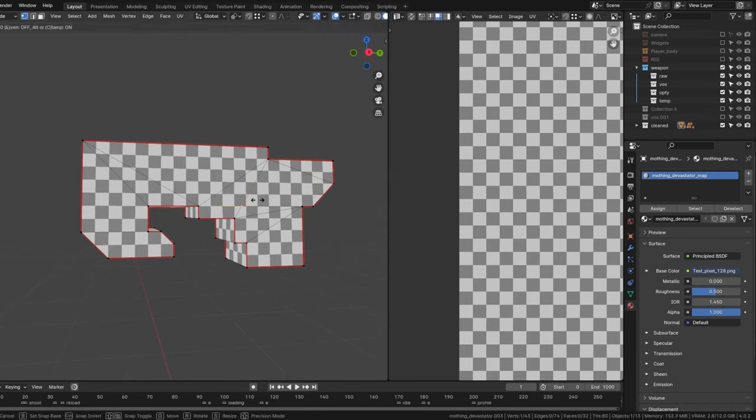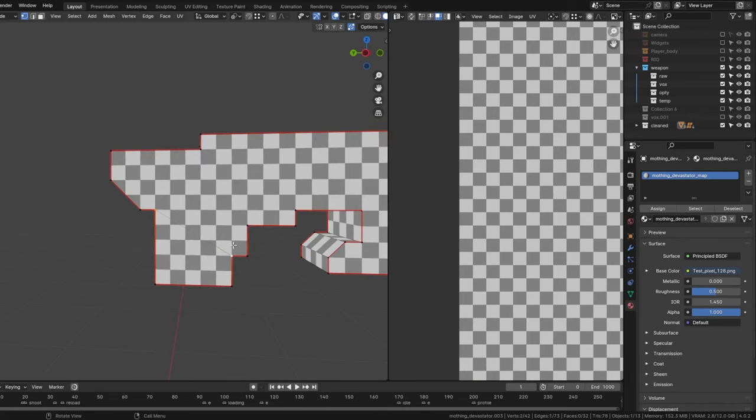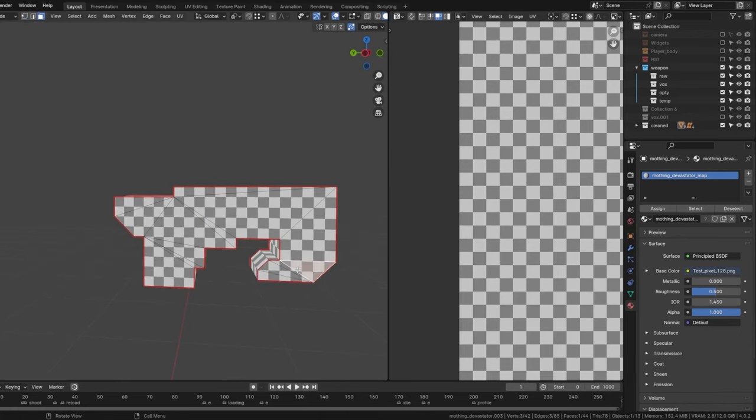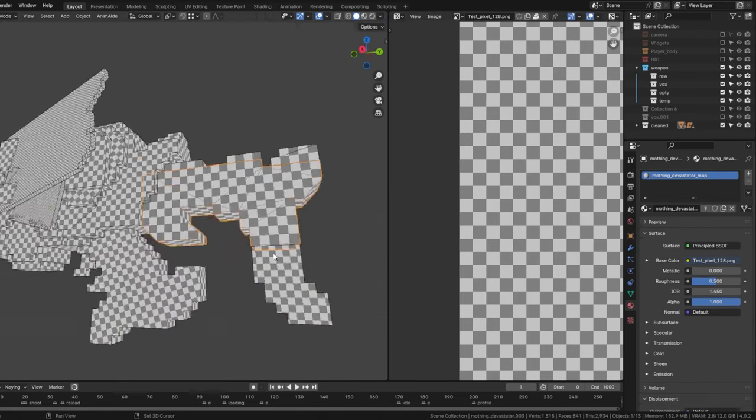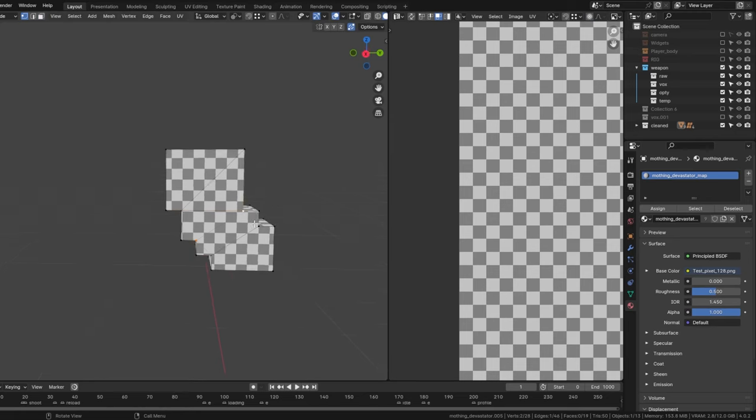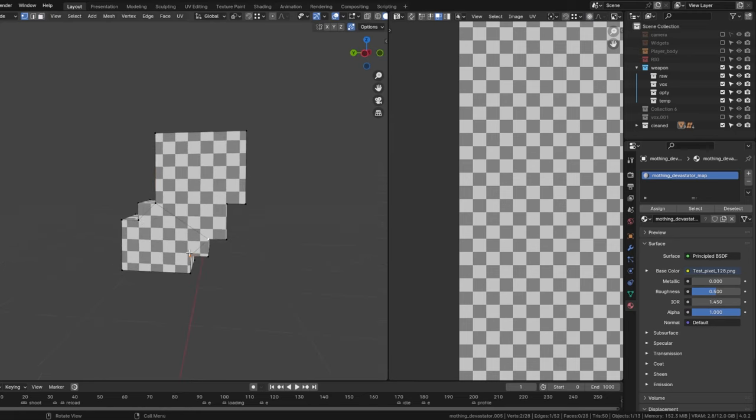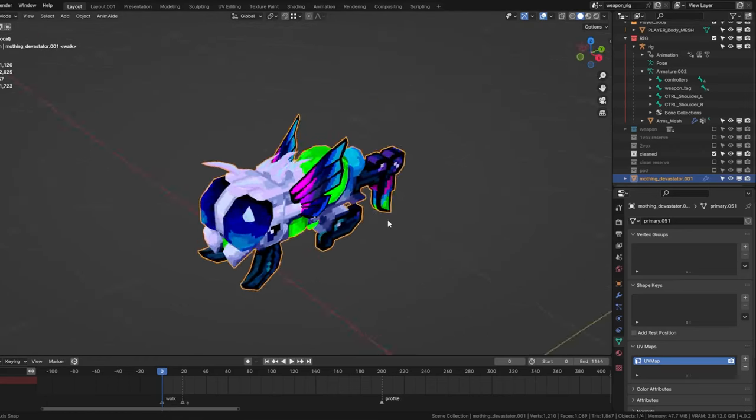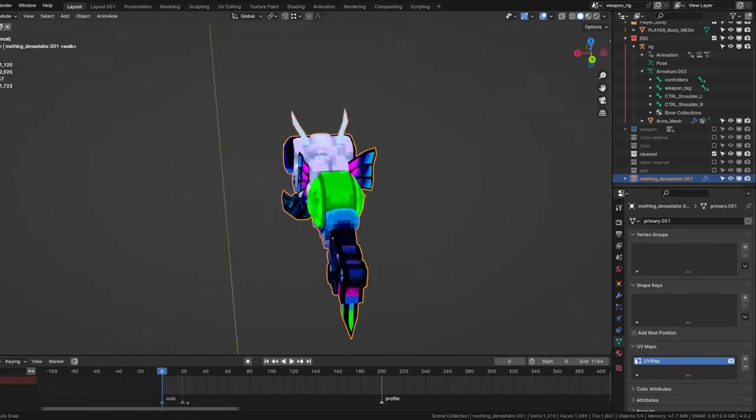Of course, every stage is reviewed and approved. The 3D model is now complete and gleaming with bright colors. But there's still one crucial step.